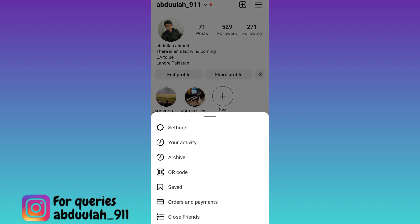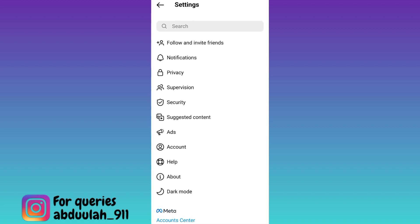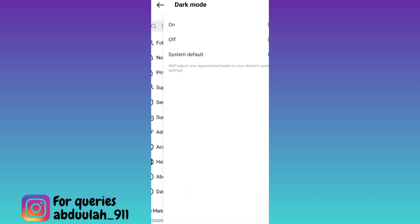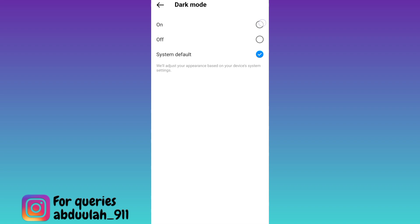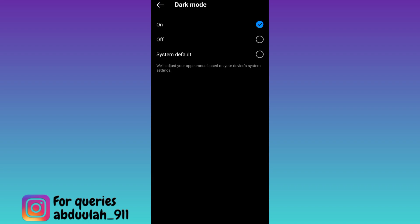Go to settings and here you will see the last option dark mode, so click on it and then turn it on and that's it.